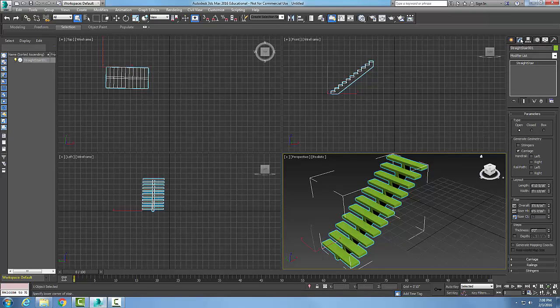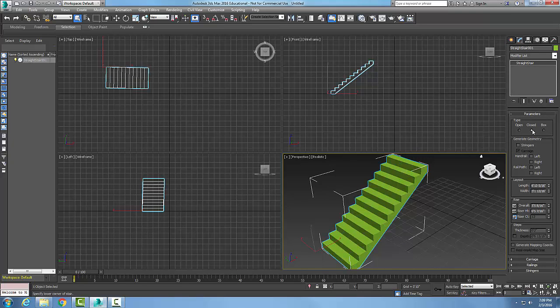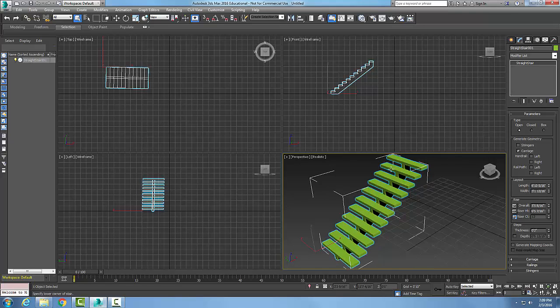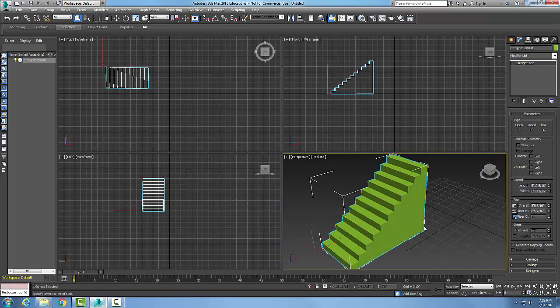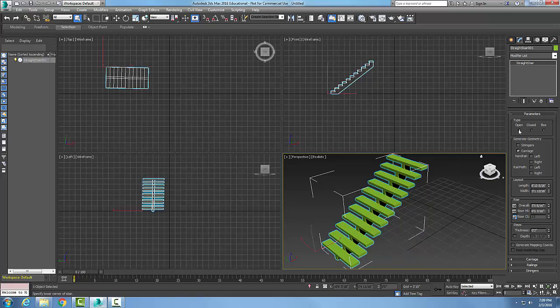You'll see in my parameters I have three different types: closed stairs, which closes it in so you can't see through the stairwells; open, where you can see through the treads; or box stairs, which closes it all off underneath.